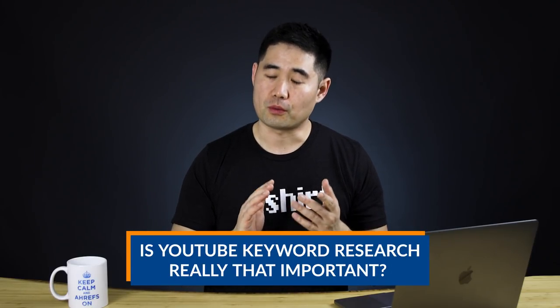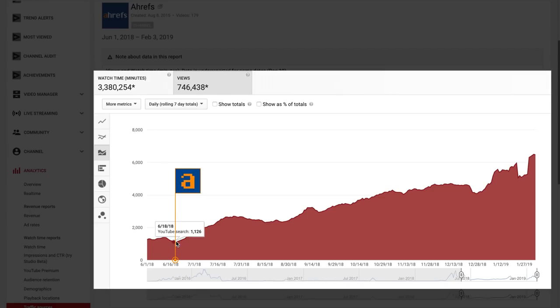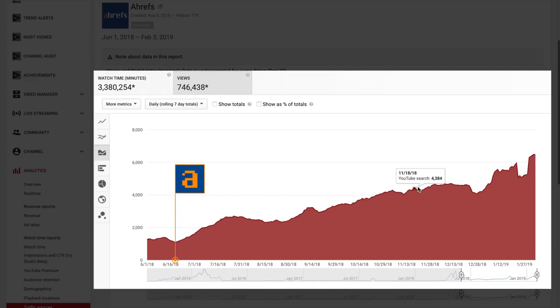Is YouTube keyword research really that important? Since the first day we created a keyword targeted video, our YouTube search traffic has grown tremendously and super consistently. And in this video, you and I are going to unpack the exact keyword tools and process we use step by step.